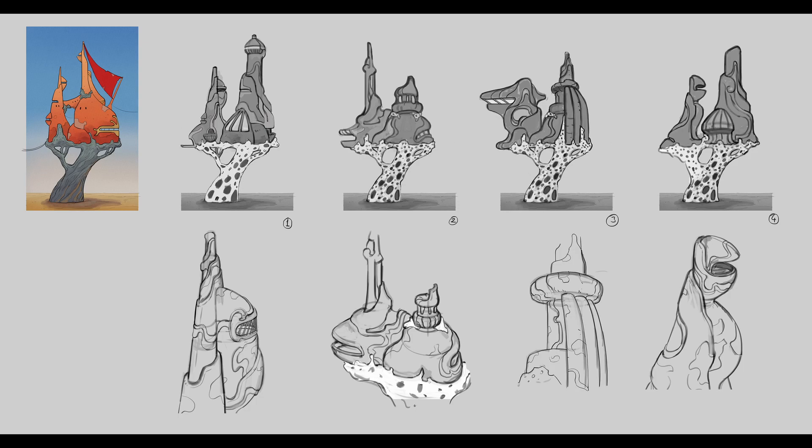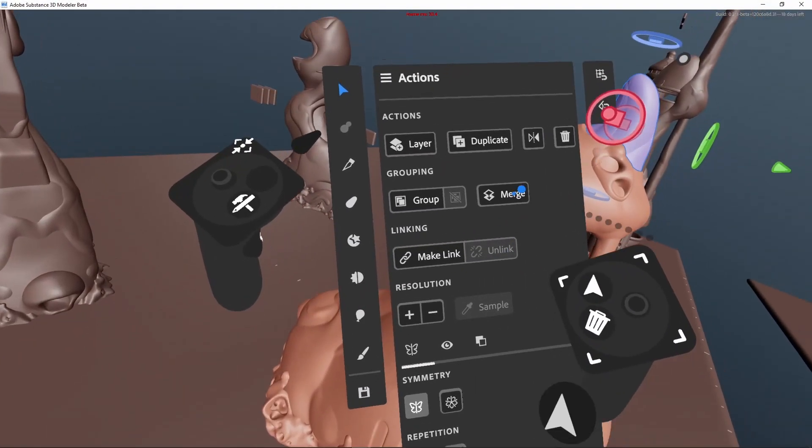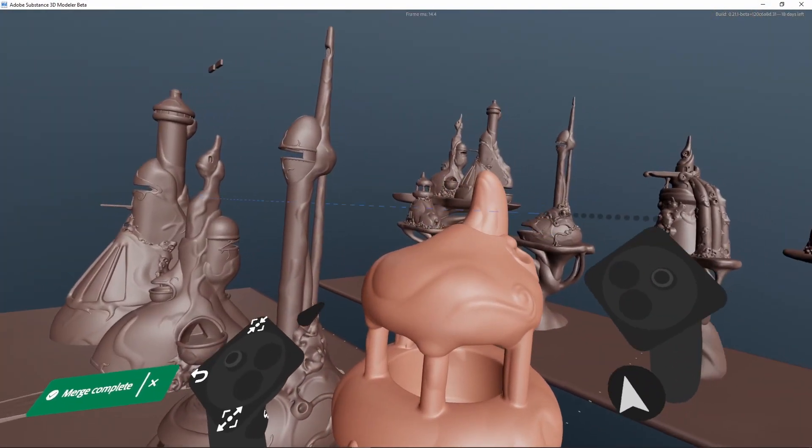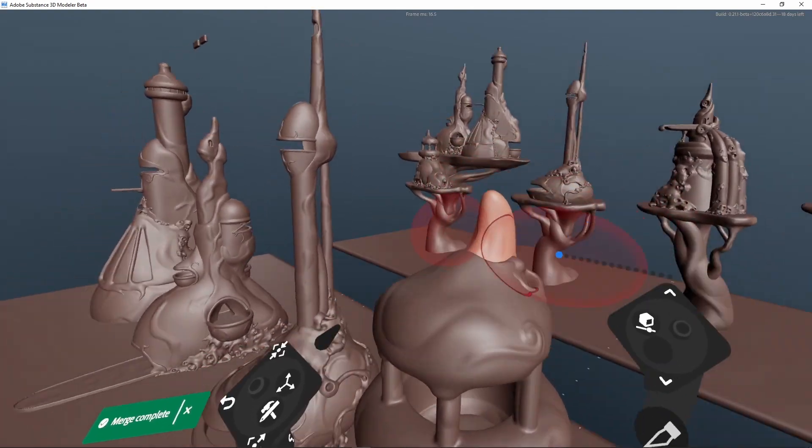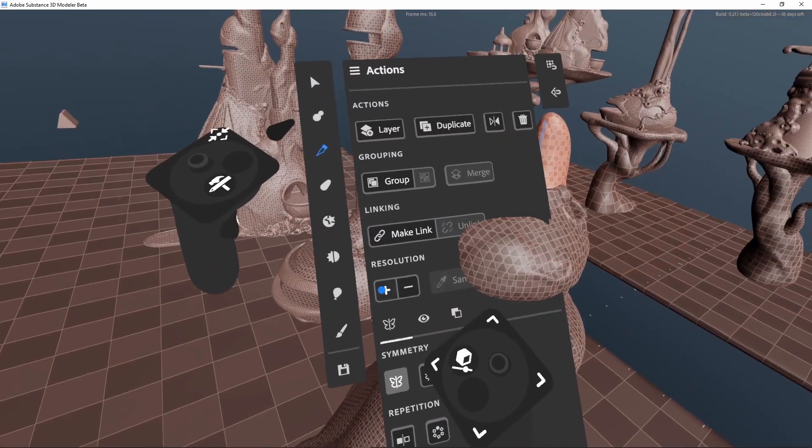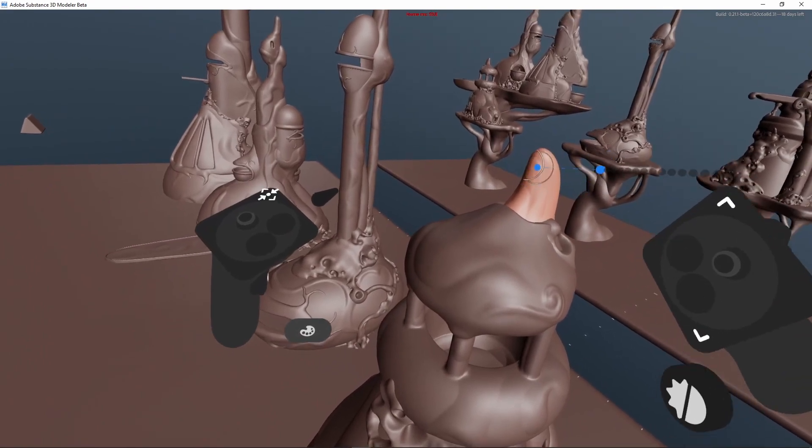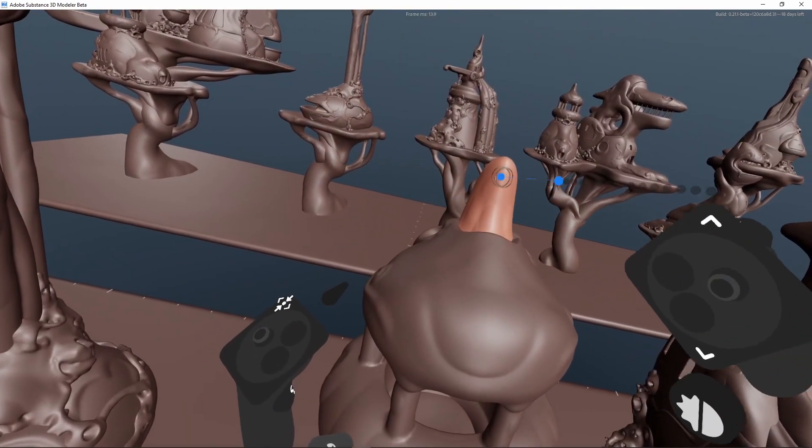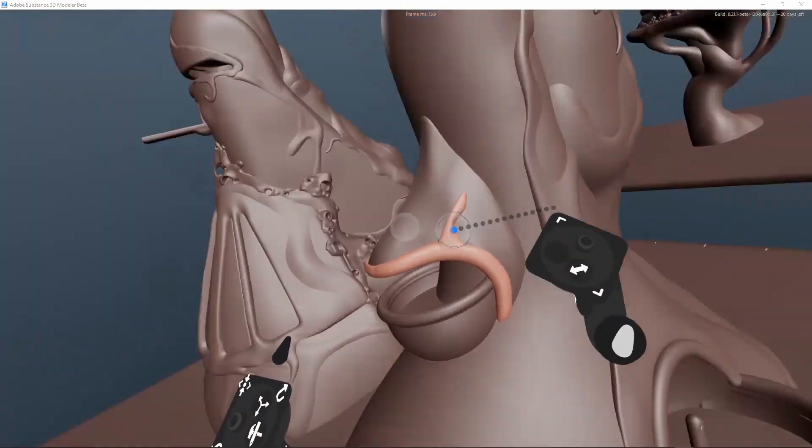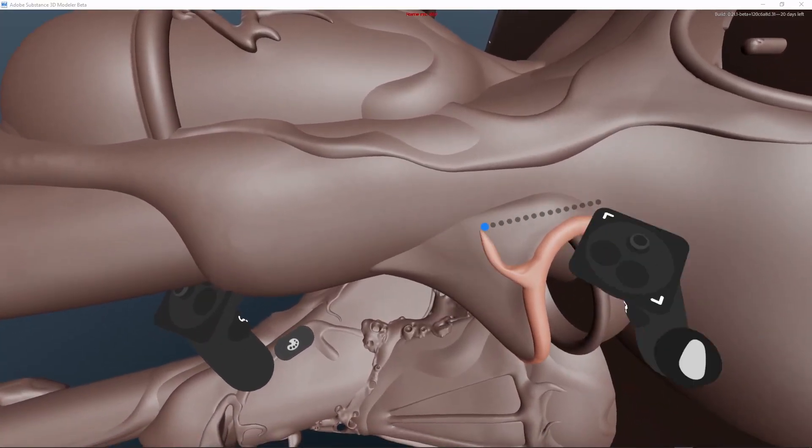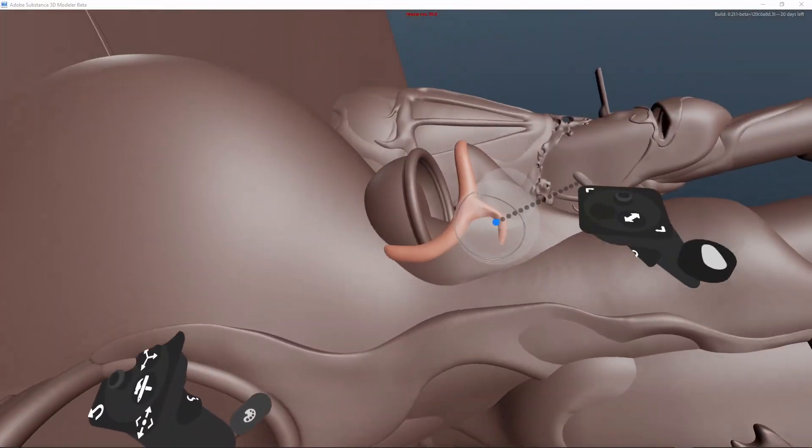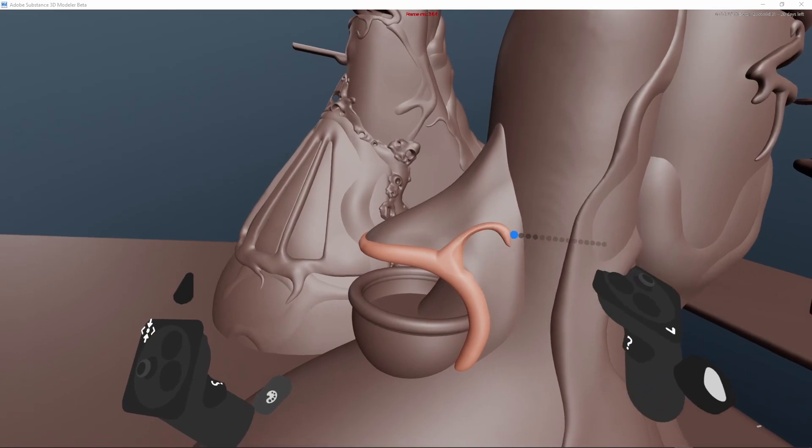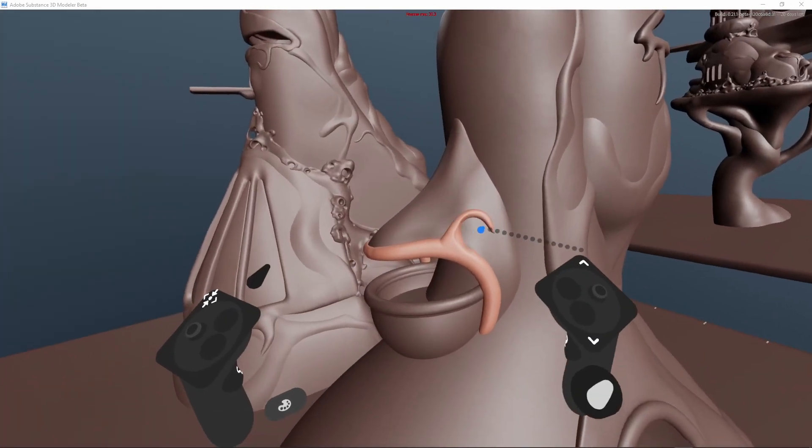I then took the sketches and used them as a guide while I sculpted the houses using primarily Substance 3D Modeler, which is a fairly new Adobe Substance product and successor to Adobe Medium. If you've ever sculpted with voxels like in 3D Coat, Mudbox, Kodon, etc., you'll feel right at home with Substance 3D Modeler.